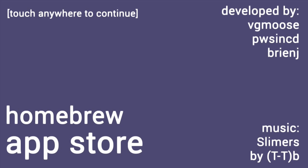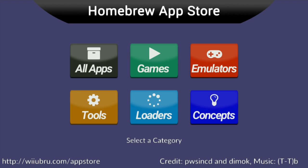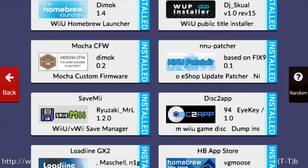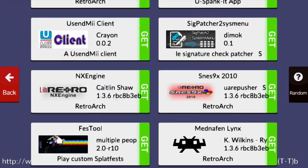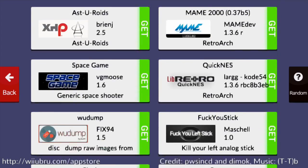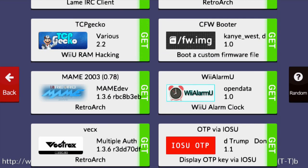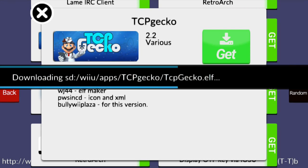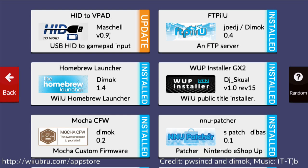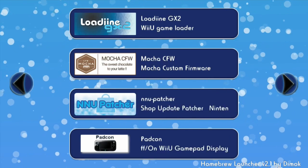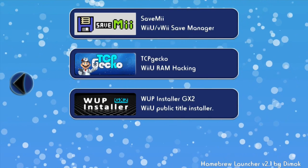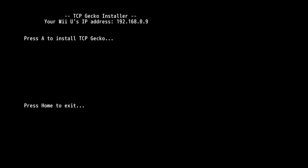Now go ahead and open up the HB App Store. I'm going to turn this music off because it's very pleasant. Go ahead and go to All Apps. Now scroll down in your apps, and we're going to keep scrolling until we find TCP Gecko 2.2. So we're going to go ahead and get that. Should download fairly quickly.